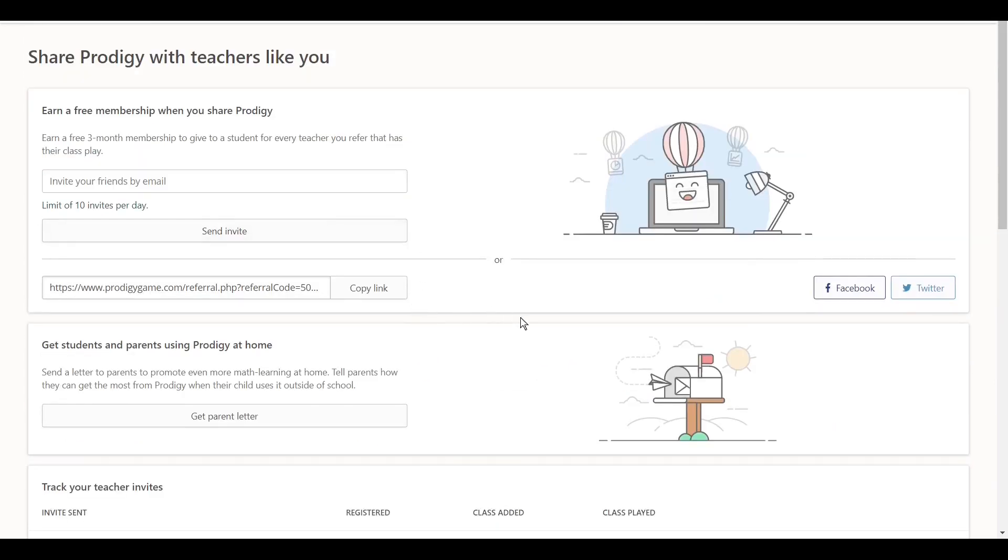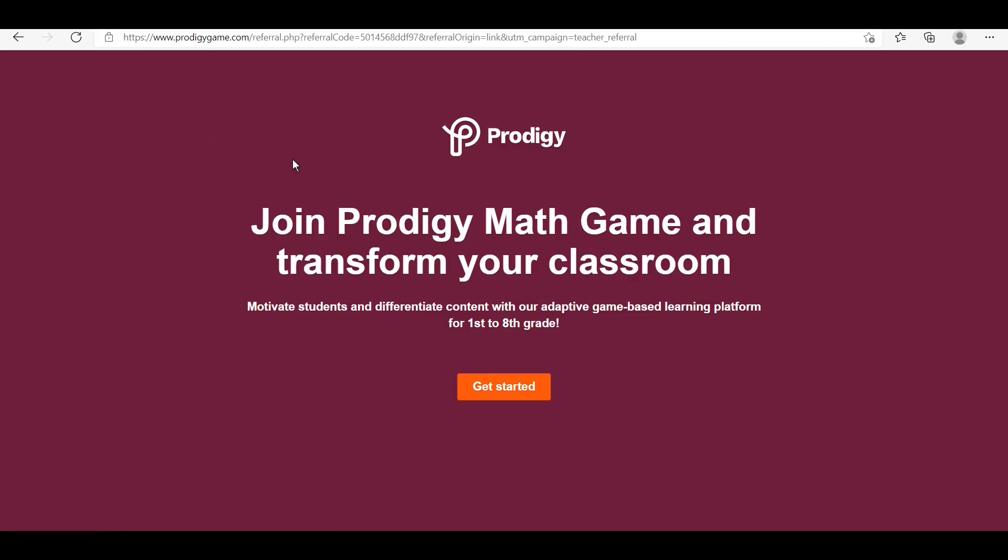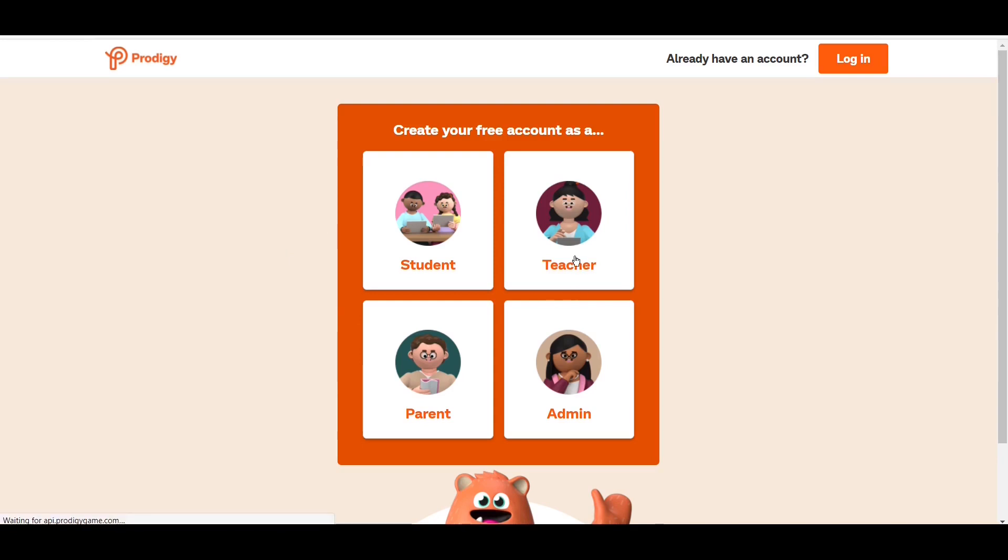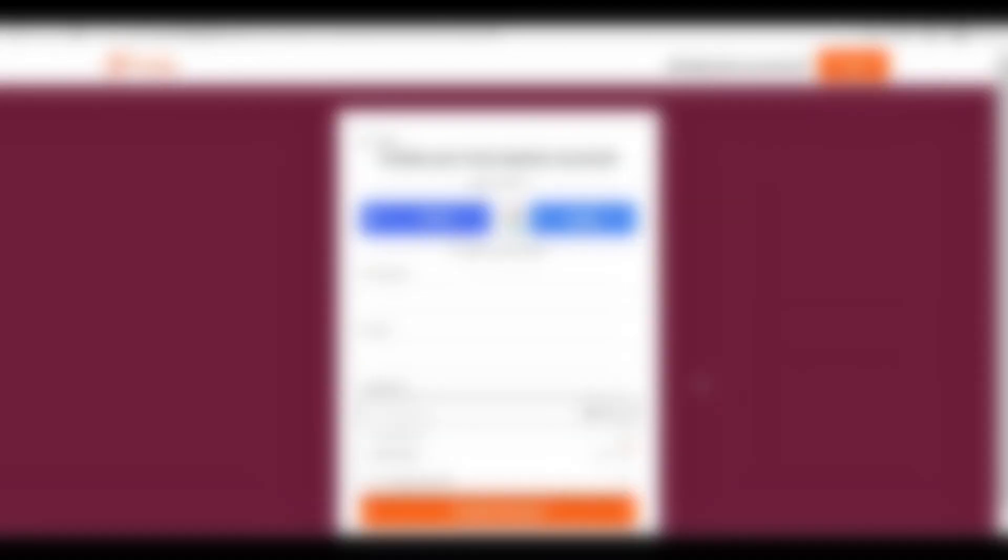Over here, you guys can see, you can invite multiple different people, or you can copy the link and create the accounts. Once you guys have copied this very important link over here, just set up the class and copy this link. Now, what you guys want to do is, you either want to open up a new browser, or go into the incognito mode of your browser. Now, why do we need a new browser or incognito mode?